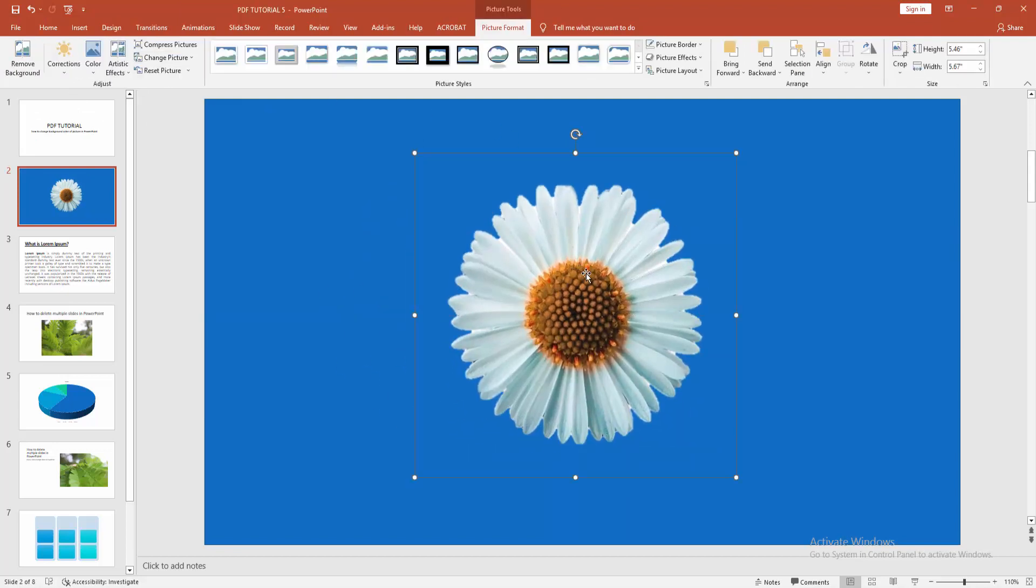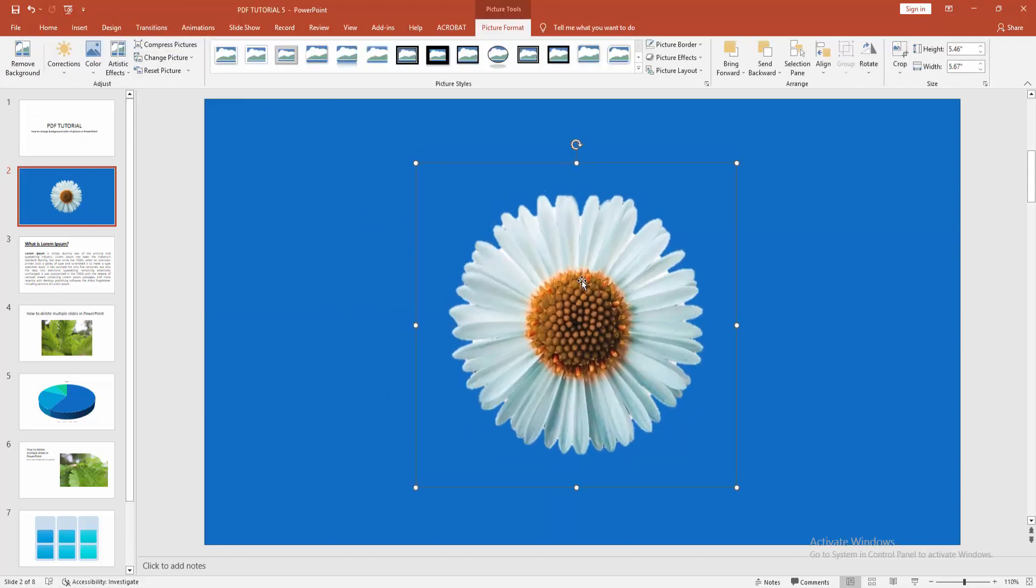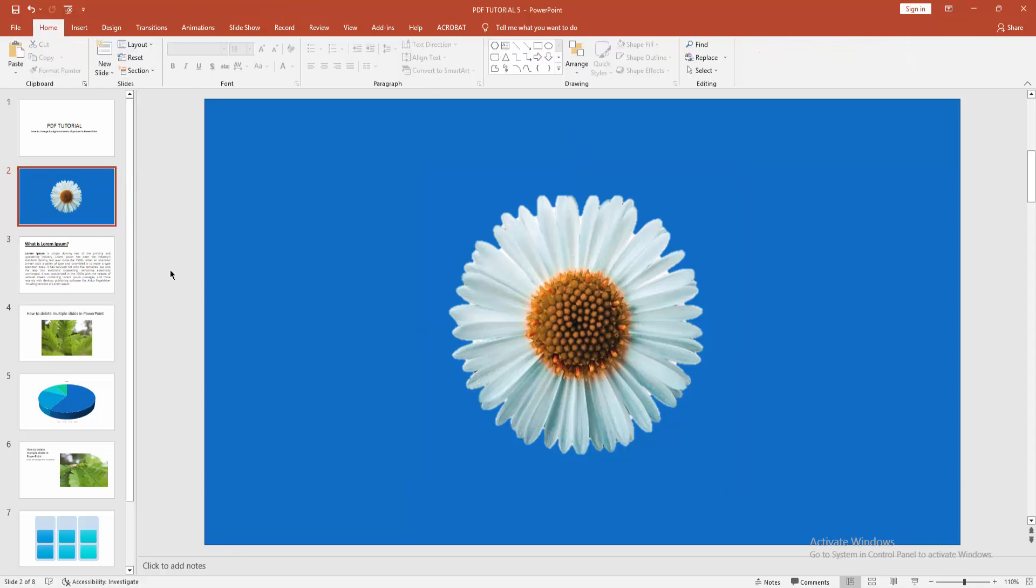this background, white background. Now I added a background from this picture. Select this slide and go to